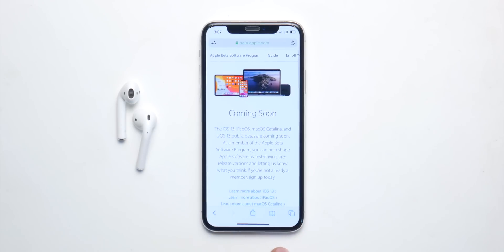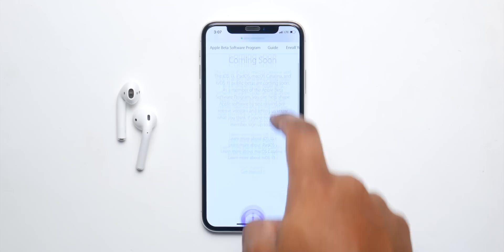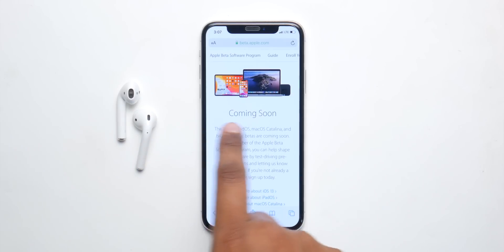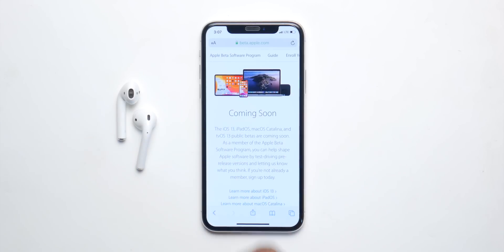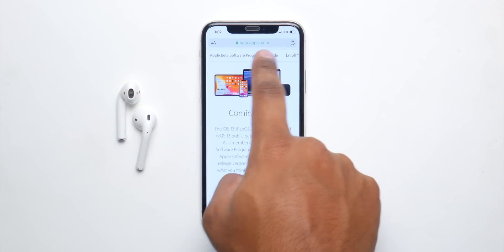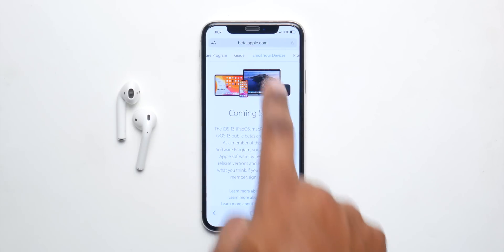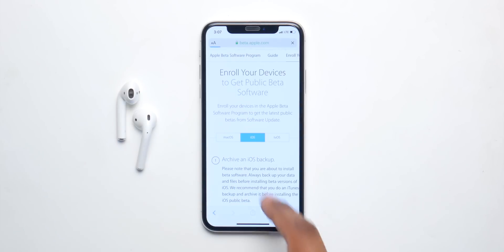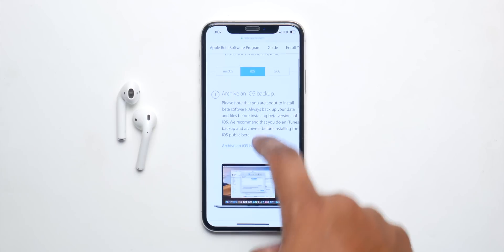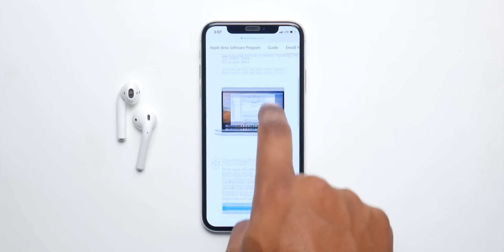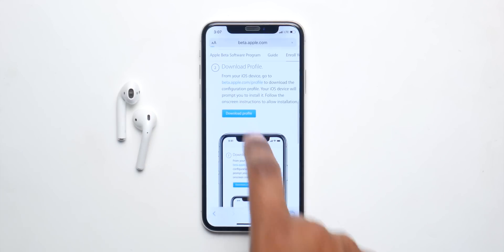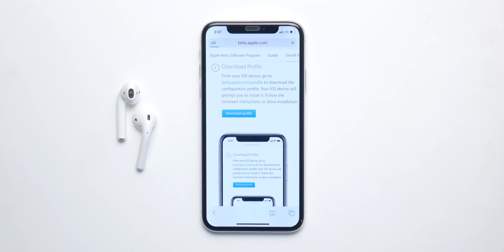Now we can talk about how to install it once it's here, and it's pretty simple. All you have to do is go to the beta program page — I'll have the link in the description. Once you get there, sign in with your Apple ID, click on enroll your device, wait for a while, once it loads, click on iOS, scroll down and back up your phone, and from here click on download profile.